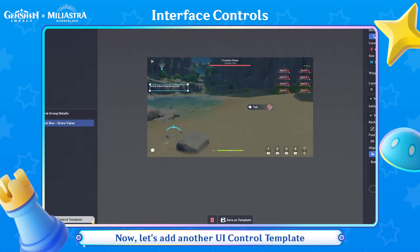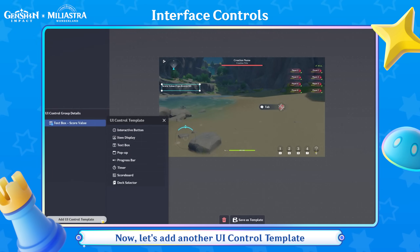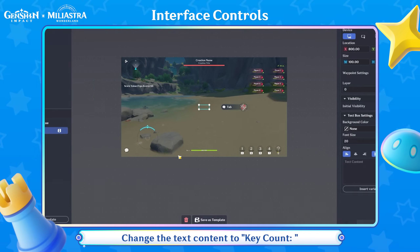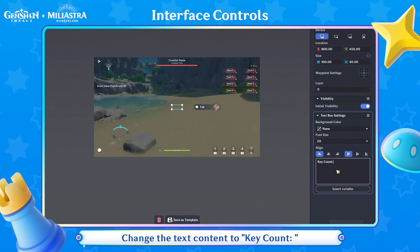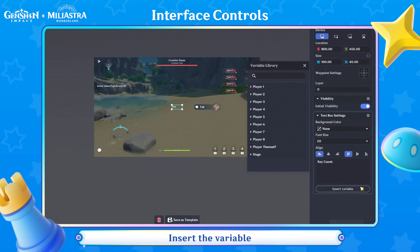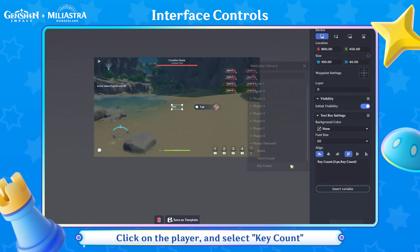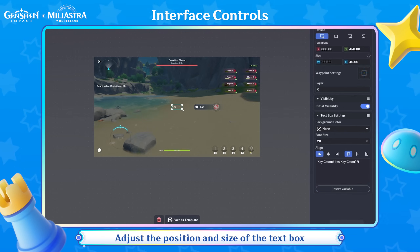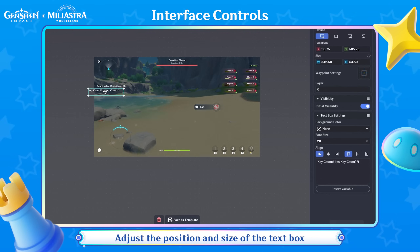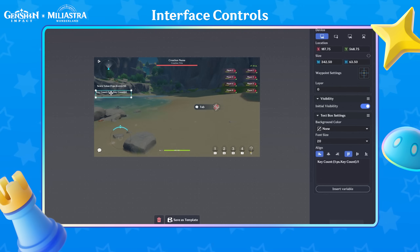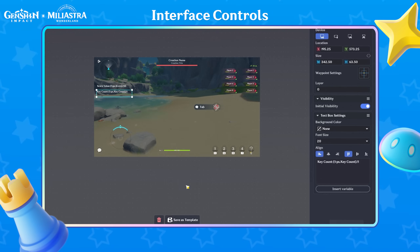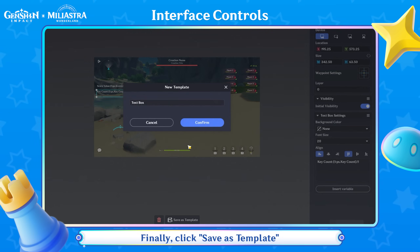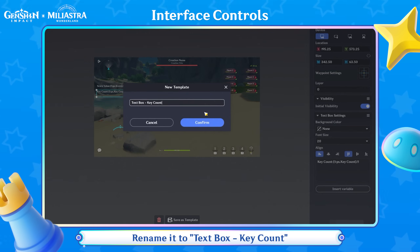Now, let's add another UI Control Template. Select Text Box and change the text content to Key Count. Insert the variable — click on the player and select Key Count. Adjust the position and size of the text box. Finally, click Save as Template and rename it to Text Box Key Count.